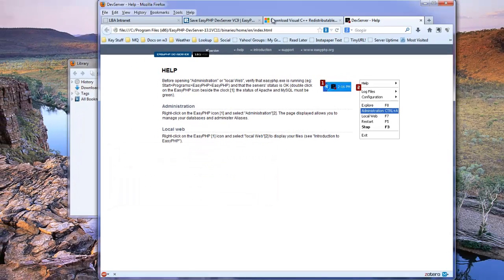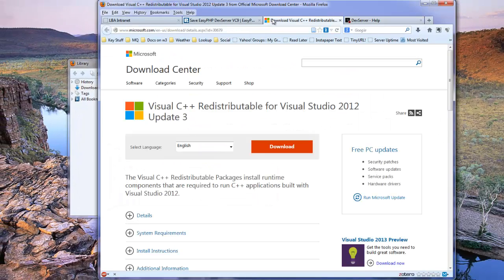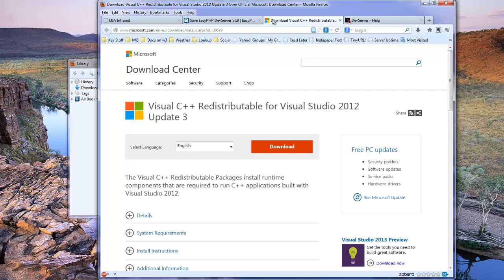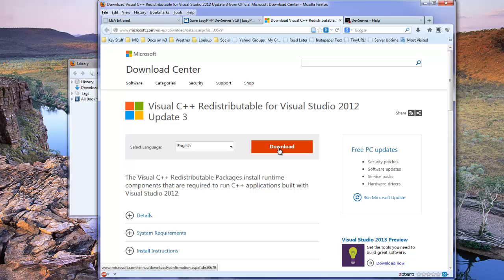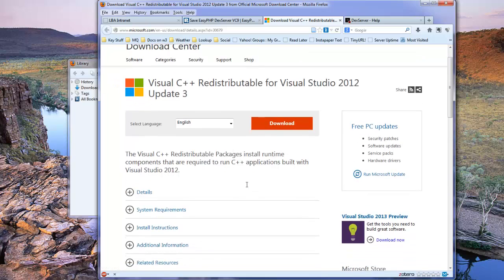We simply go to a download site. The URL will be posted on iLearn. It's www.microsoft.com slash en dash us slash download slash details dot aspx question mark ID equals 30006079. And we download the Visual C++ runtime.